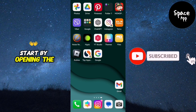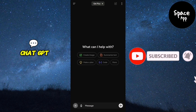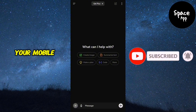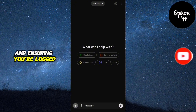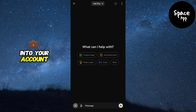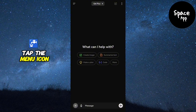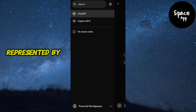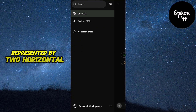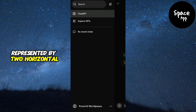Start by opening the ChatGPT app on your mobile device and ensuring you're logged into your account. On the homepage, tap the menu icon in the top left corner, represented by two horizontal lines.